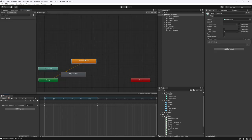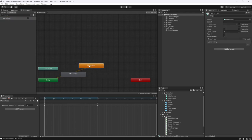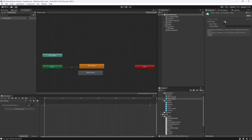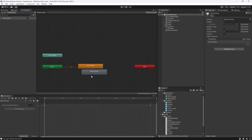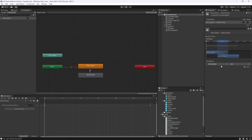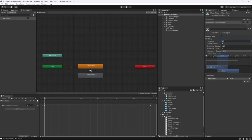Go into the Animator, rename the state to 'menu open', then go to Parameters and create a boolean called 'menu open'. Double-click both animation clips and turn off their loop time. By default have the menu open state active. Create a transition to 'menu close' with condition 'menuOpen equals false', remove exit time, and set transition duration to zero. Add a transition back to 'menu open' with condition 'menuOpen equals true' and the same settings.